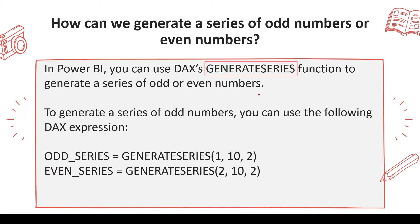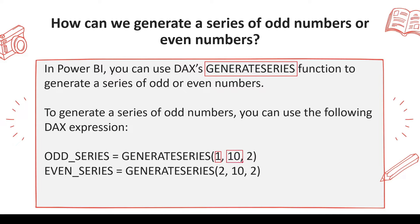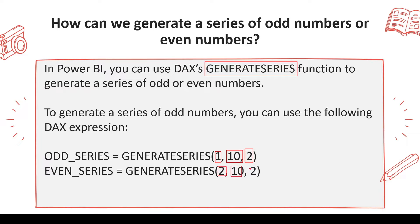This is the function - how do you use it: basically GENERATESERIES from 1 to 10 and increment by 2. So basically it's going to generate an odd number series, and if you start it from 2 and go till 10, it is going to generate an even number series.